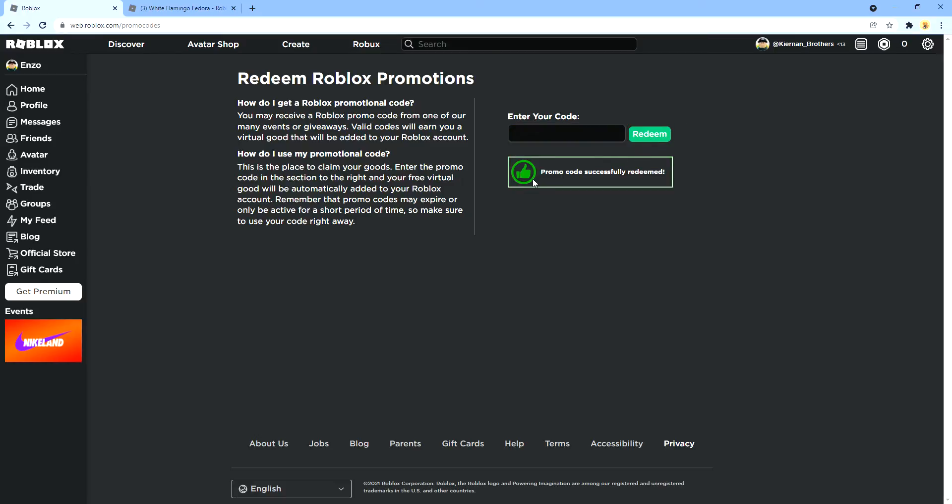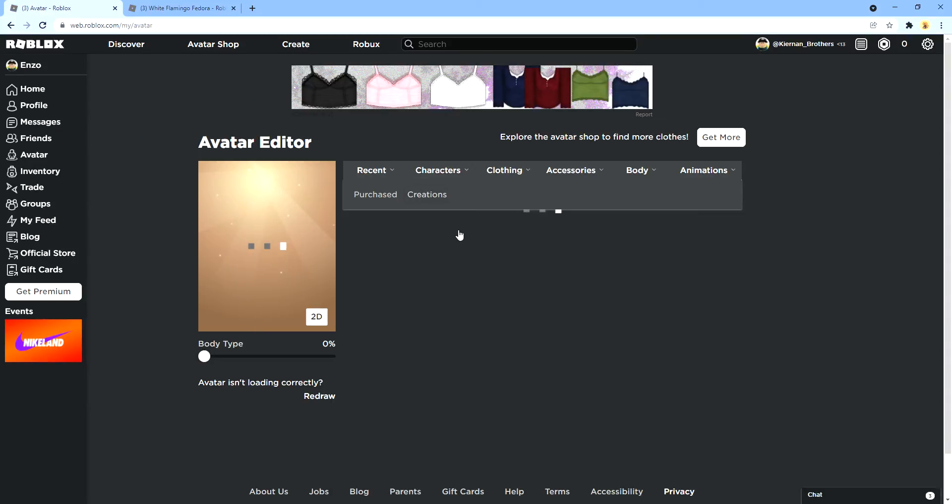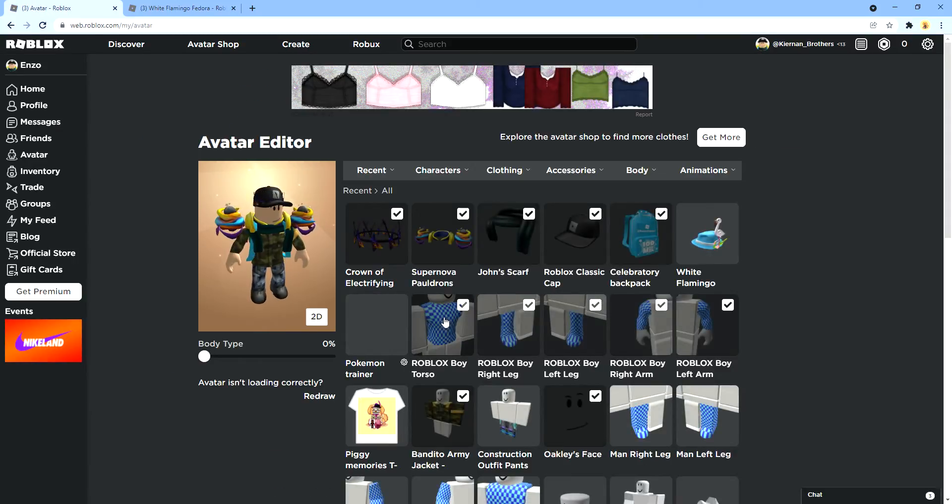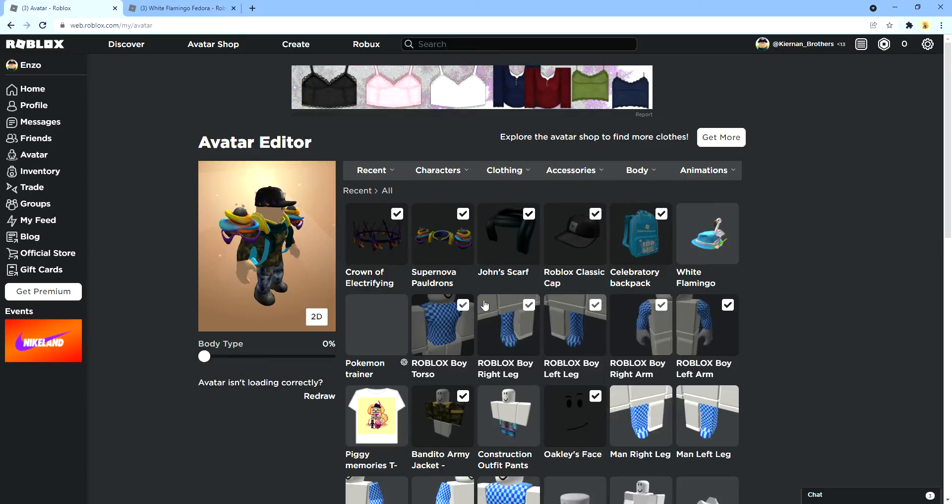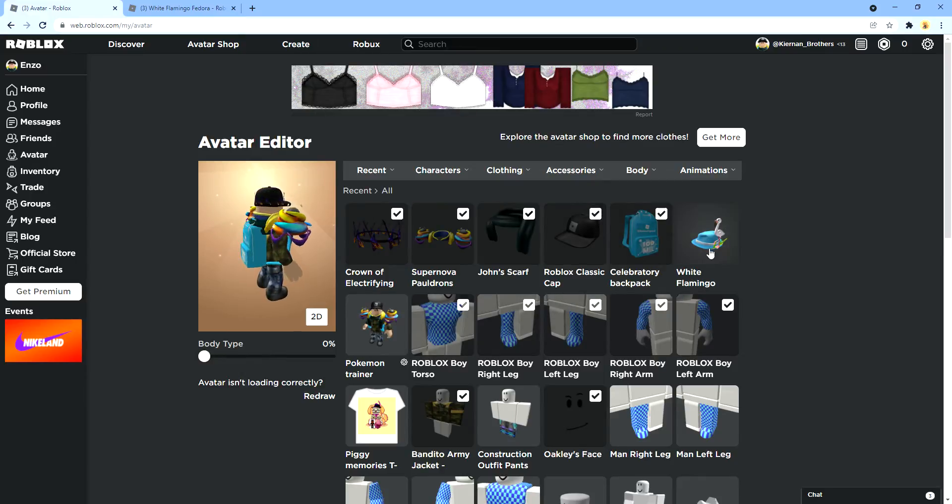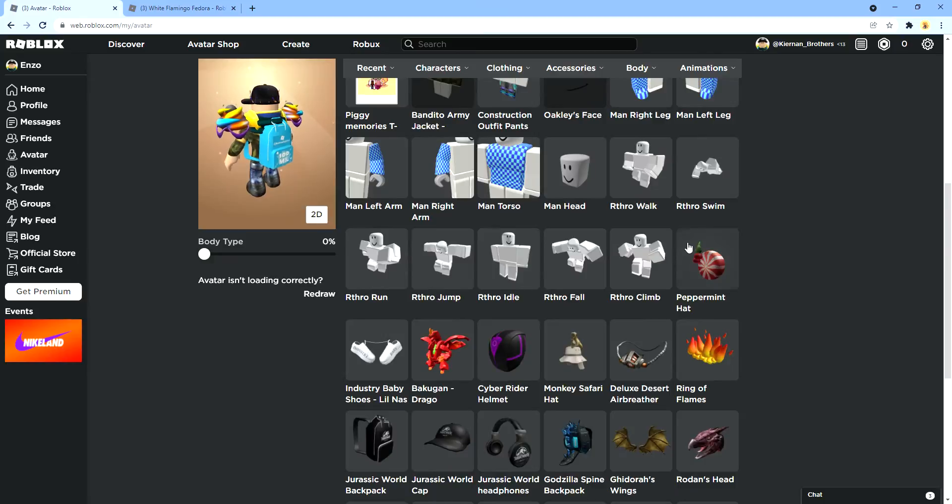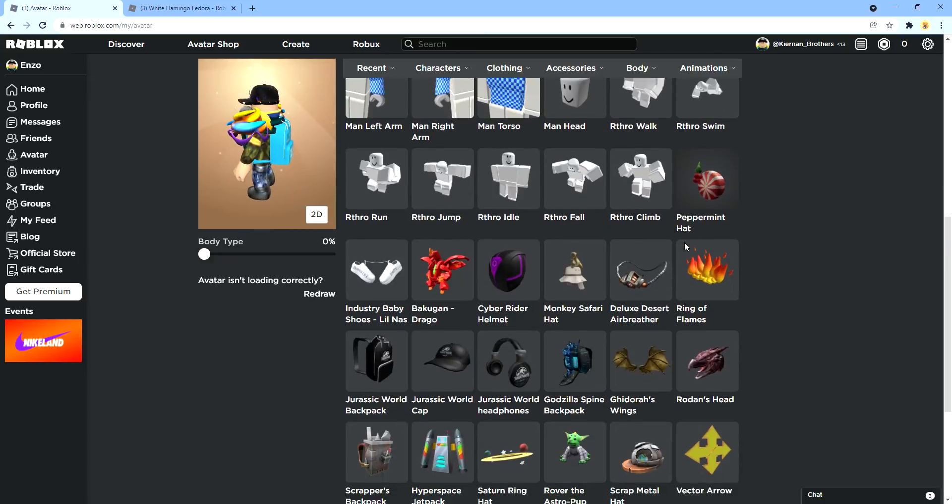And promo code successfully redeemed. Now we're gonna check in our avatar here and as you can see, we have got it. And here's the white flamingo fedora. That is pretty awesome.